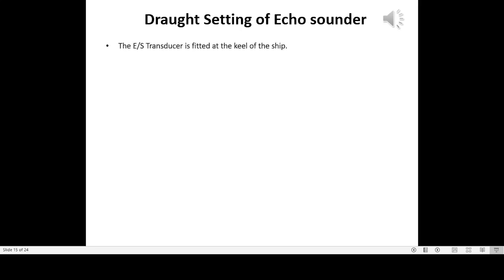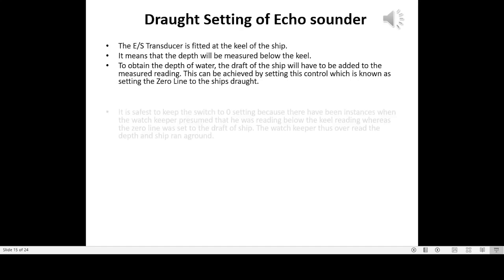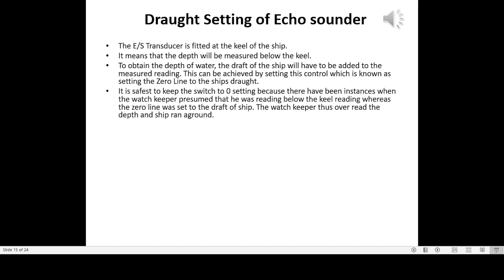The echo sounder transducer is fitted at the keel of the ship, meaning the depth is measured below the keel. To obtain the depth of water, the draft of the ship must be added to the measured reading. This can be achieved by setting the zero line to the ship's draft. It is safest to keep the switch at the zero setting, as there have been instances when the watch keeper presumed he was reading below-keel depth whereas the zero line was set to the draft, causing the ship to run aground.